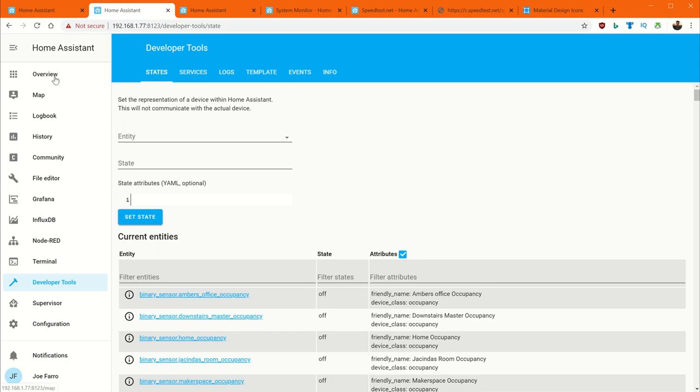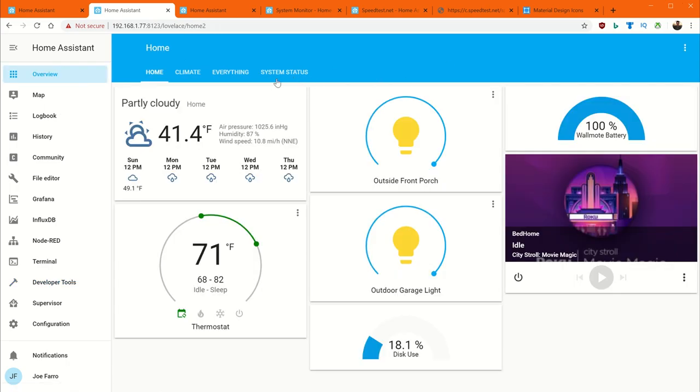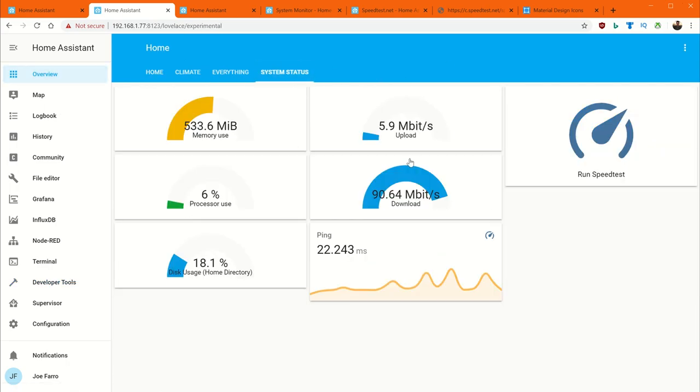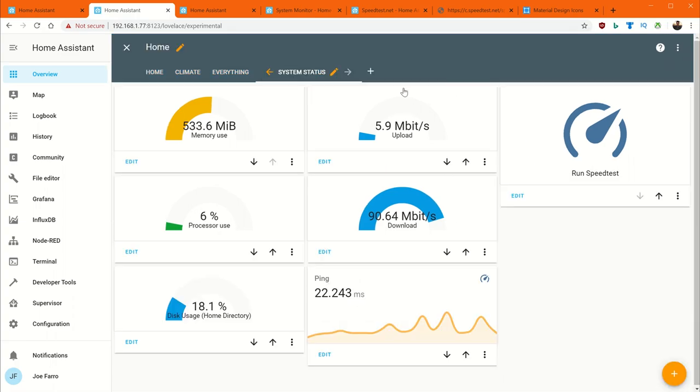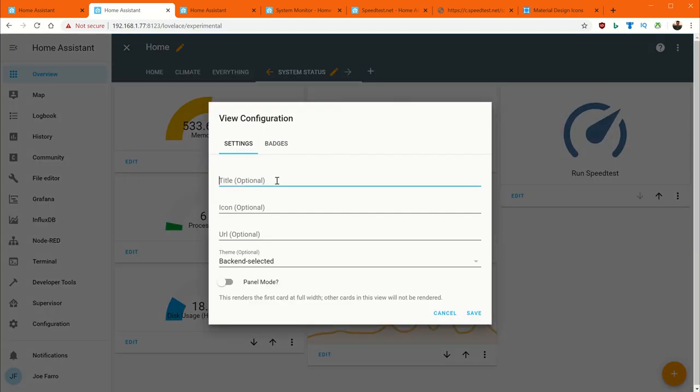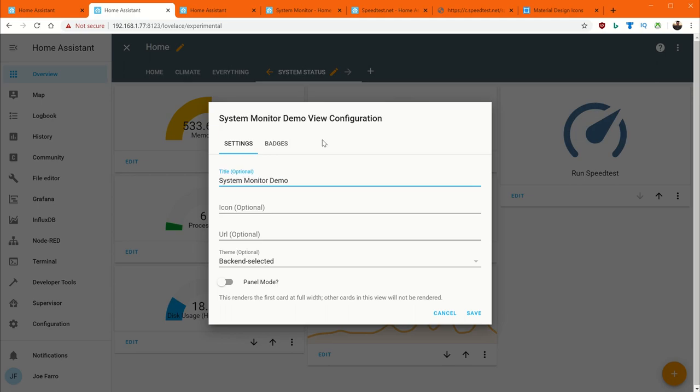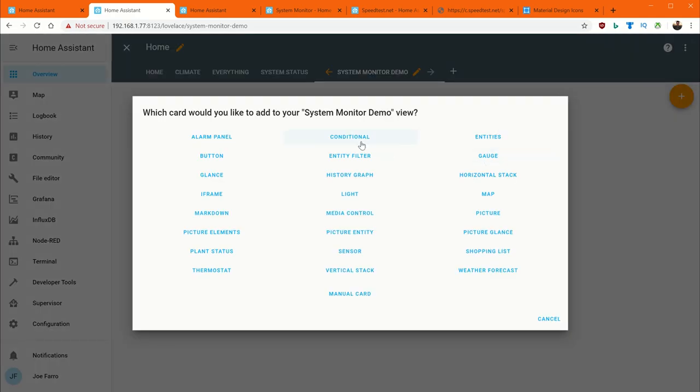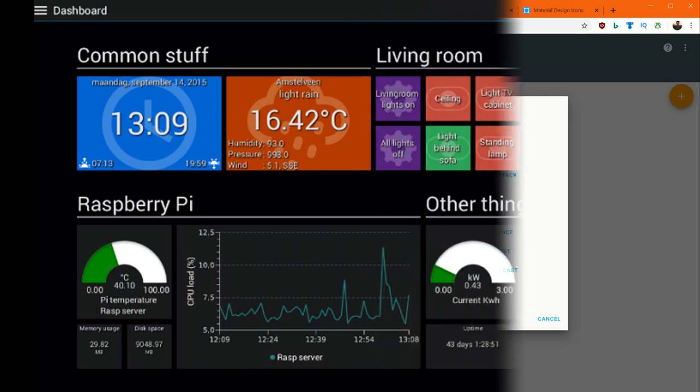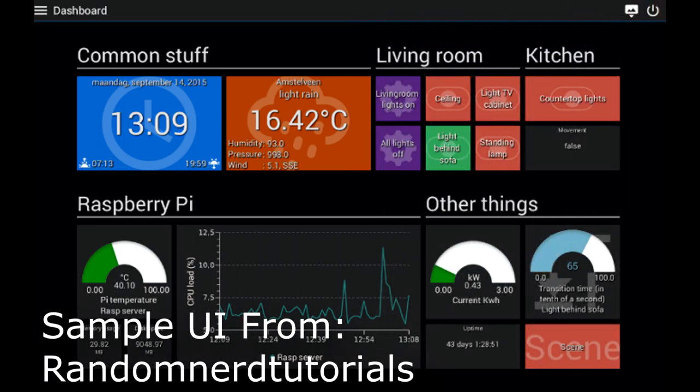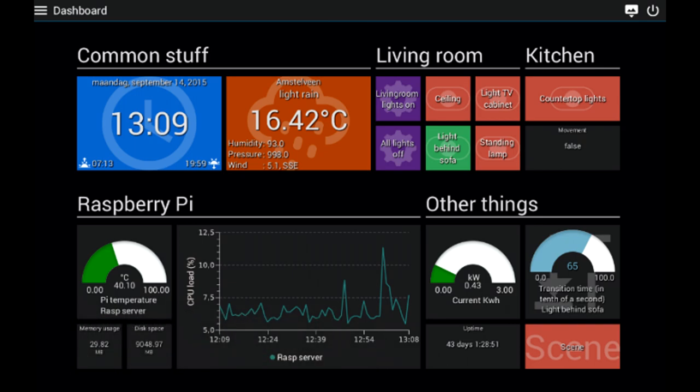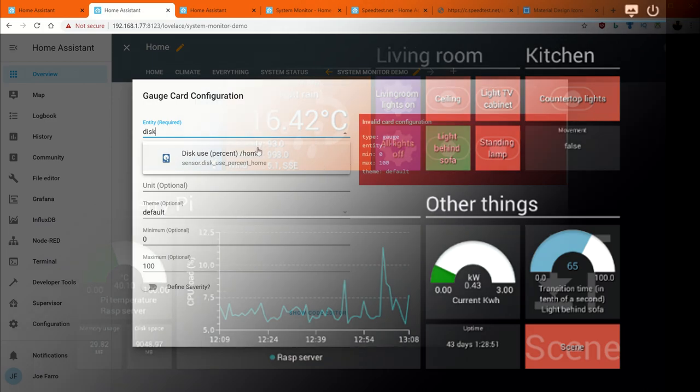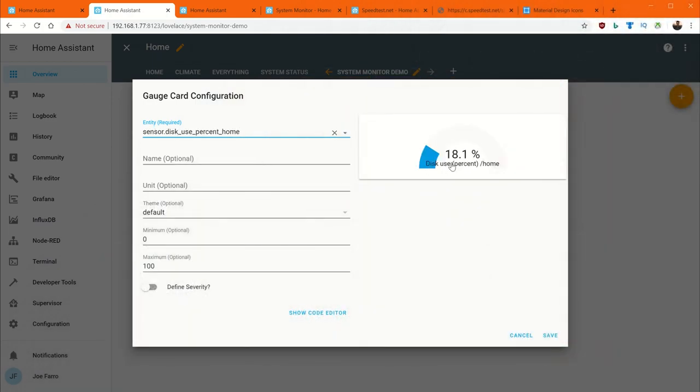So the next thing we're going to do is actually build out our Lovelace UI to look like this here. And this is very simple. We're going to configure UI. We'll start out from scratch. We'll call it system monitor demo. And here it is. And now we can start adding our UI. The reason I'm showing this is you're going to probably want different things than I picked. So I just want you to understand, okay, you're going to select them and then here you're going to build out your UI for them. For the gauge, let's see, the disk usage one. That's how I did the gauge for disk usage.